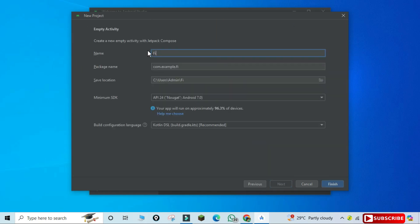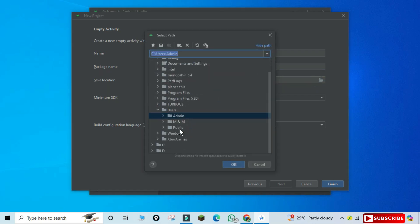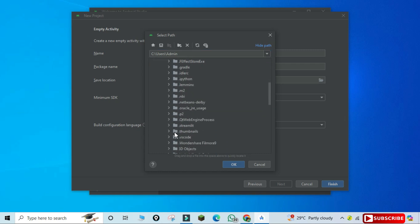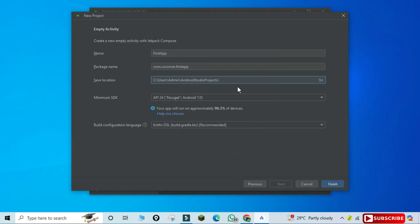Now here you need to provide different information. The first is your project name — whatever name you want to give, you can provide it. I'm giving my project name as 'First App'. Next is the package name — by default it is 'com.example.yourprojectname'. You can replace 'example' with your company name, so I'm writing 'com.cscorner.firstapp'. This is the location where my project will be saved.